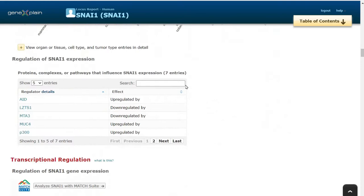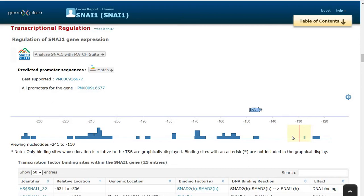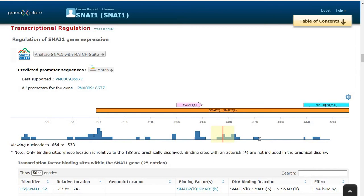The next section is transcriptional regulation of SNAI1. The blue boxes are several transcription factors binding to the SNAI1 promoter. The details of the factors in the yellow box is shown in the upper line. When we drag the yellow box, we can see that SNAI1 factor is also binding to the promoter, creating a very short feedback loop. We can shift the frame and see several transcription factors like EGR1 and several other factors binding to the promoter.